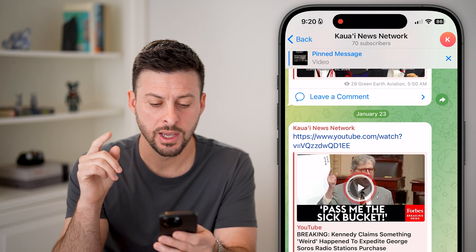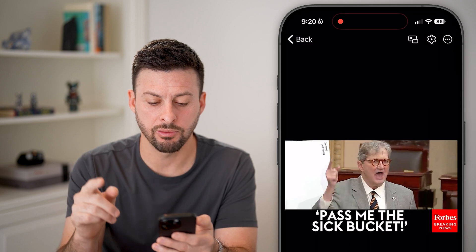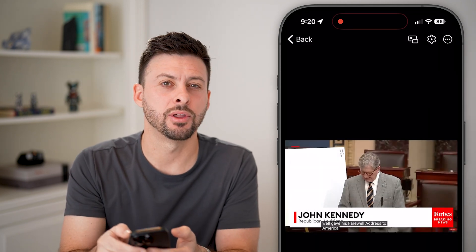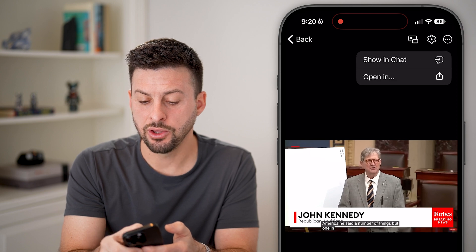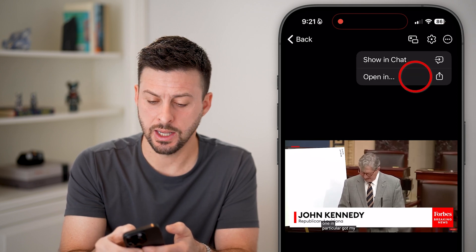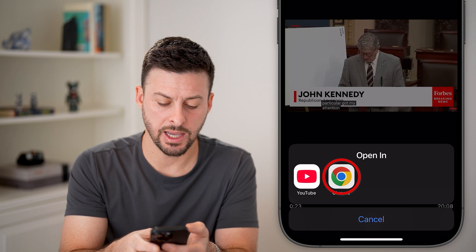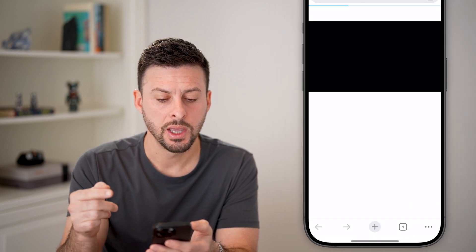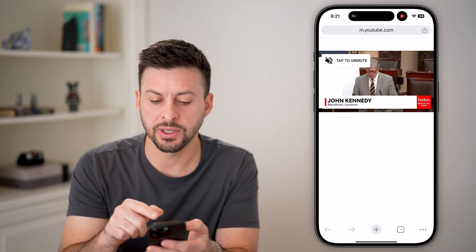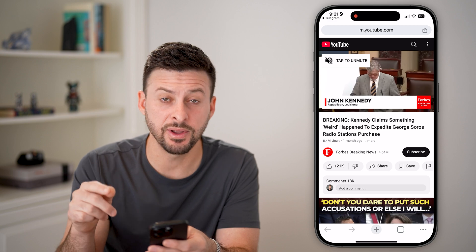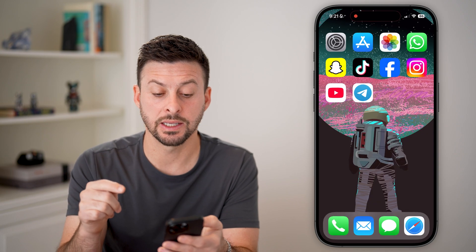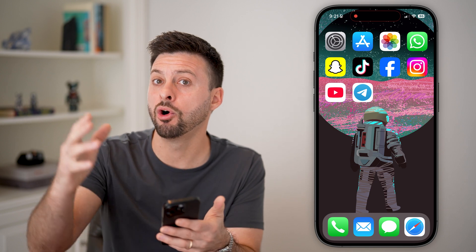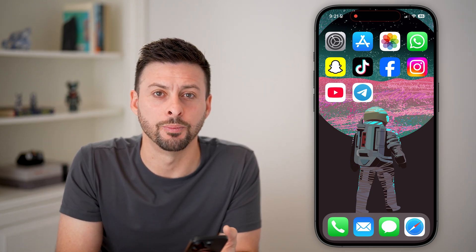If it still doesn't work, the last thing I would recommend doing is tapping on the three dots at the very top right. You can see "Open in" — tap on that and tap on, for instance, Google Chrome and open up this video, especially if it's a video hosted on a third party. In this case it's just a YouTube video, so it will open it up in a third-party browser and you can watch it from there — and you're good to go.